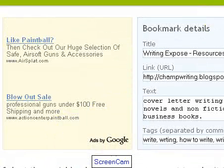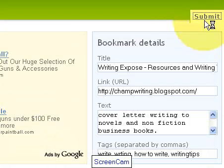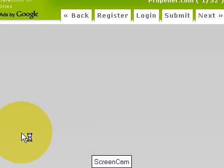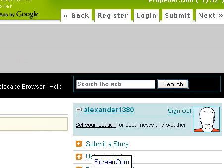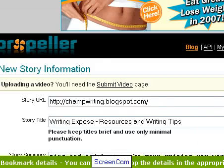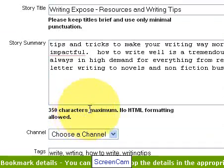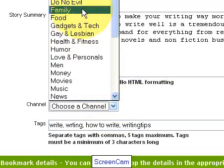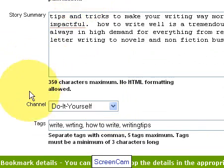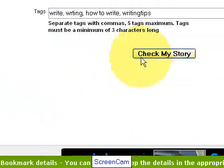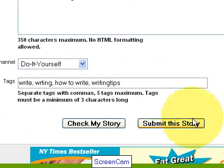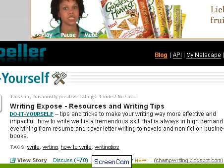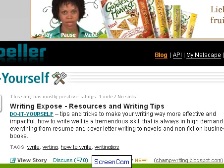And I'll take you through the first one with Propeller and we'll wrap up this video. Okay, here we are on Propeller. It's got everything in there. This is a do-it-yourself category. Check my story. Story checks out.